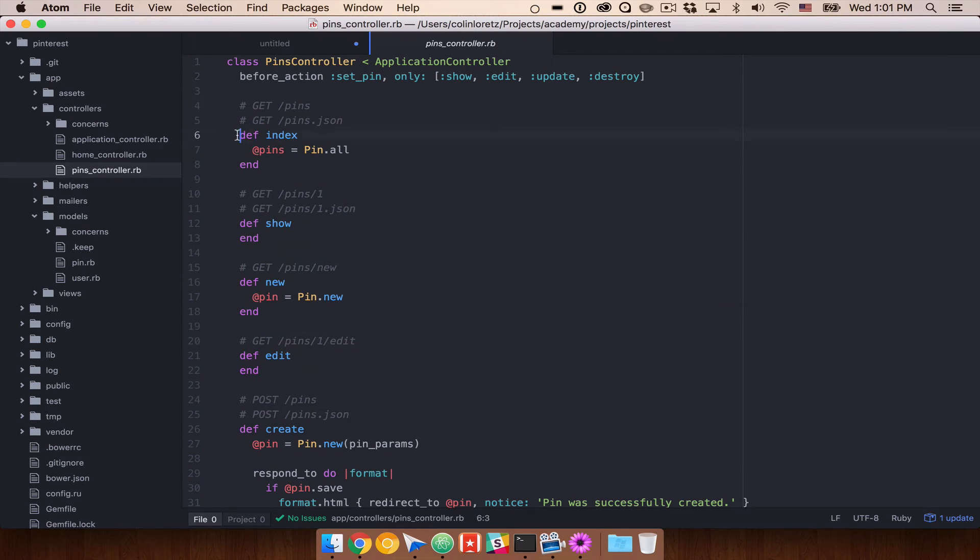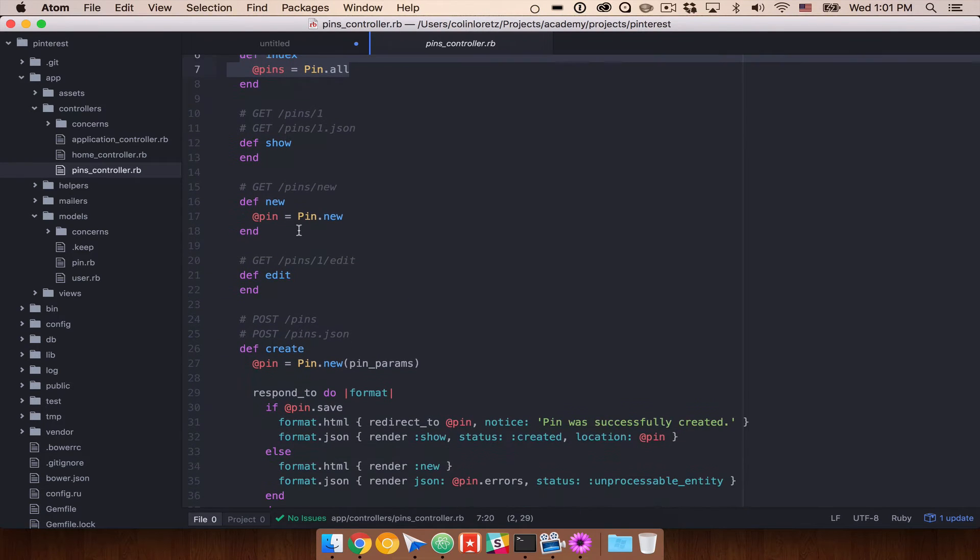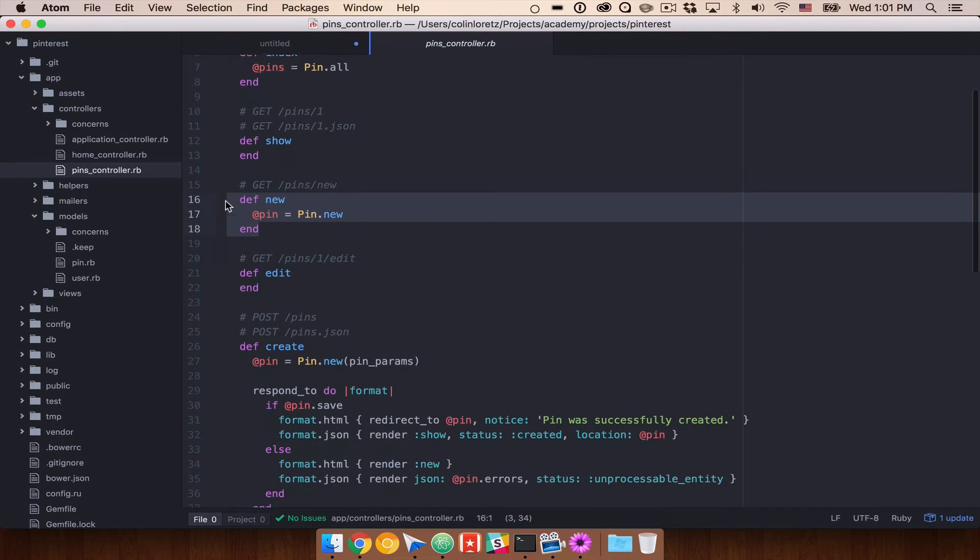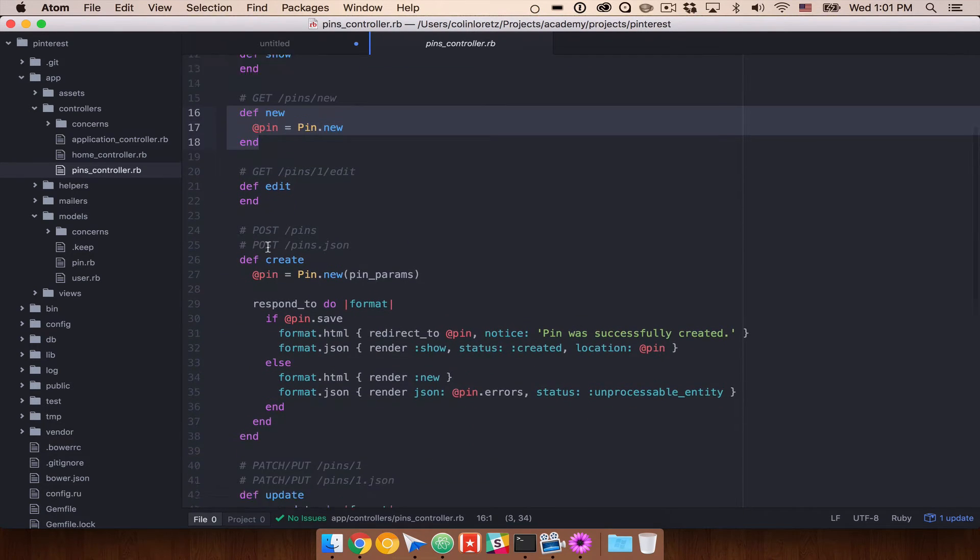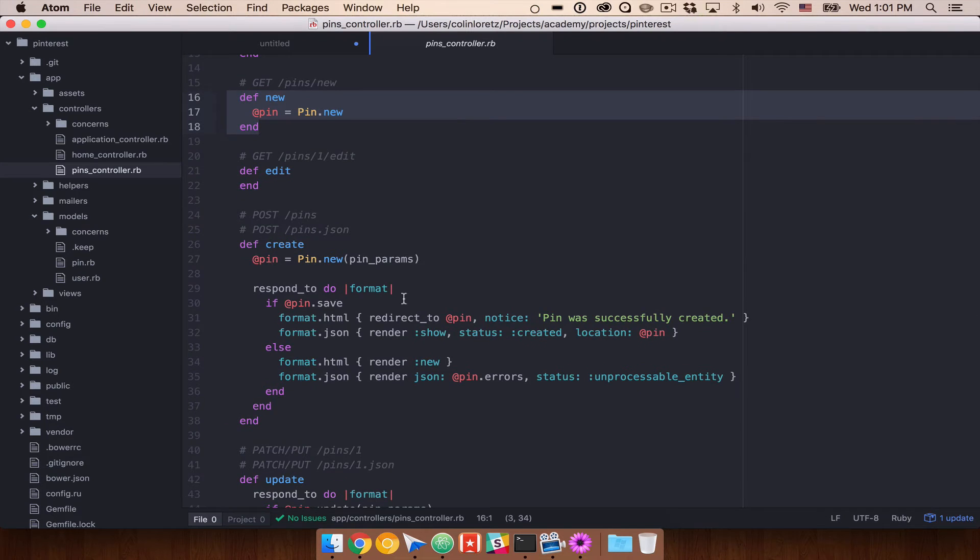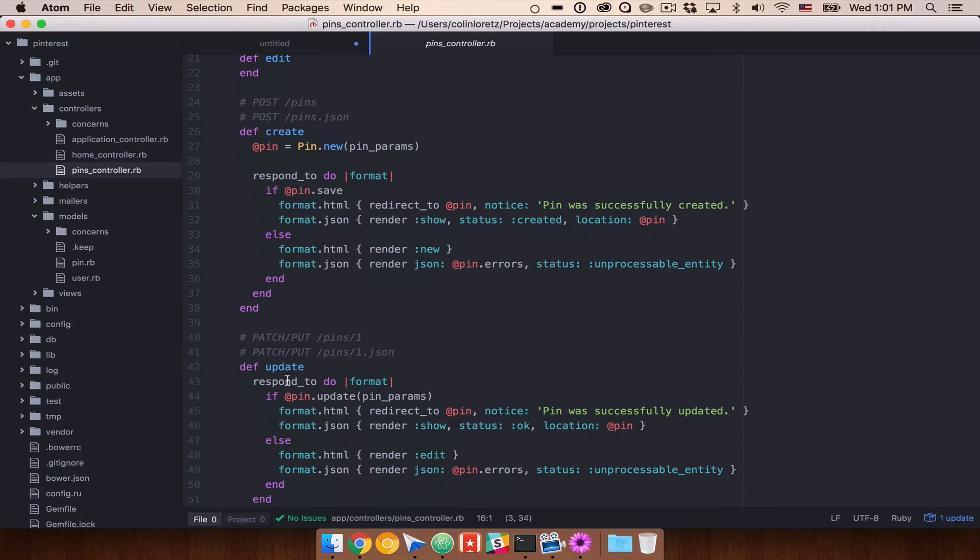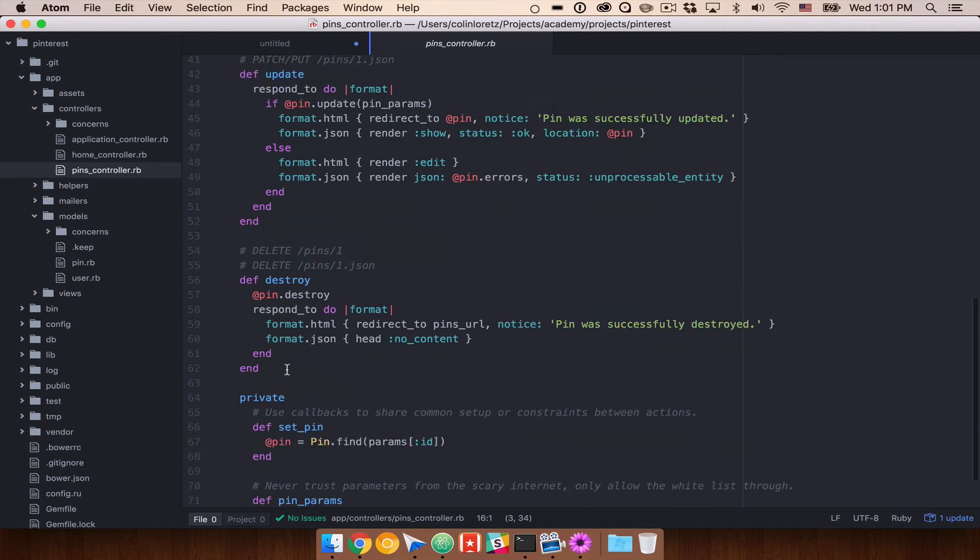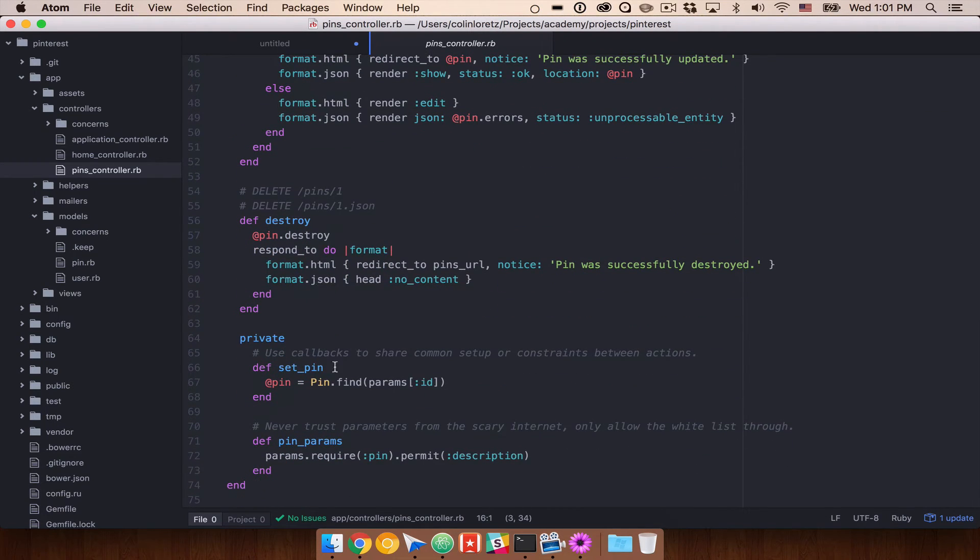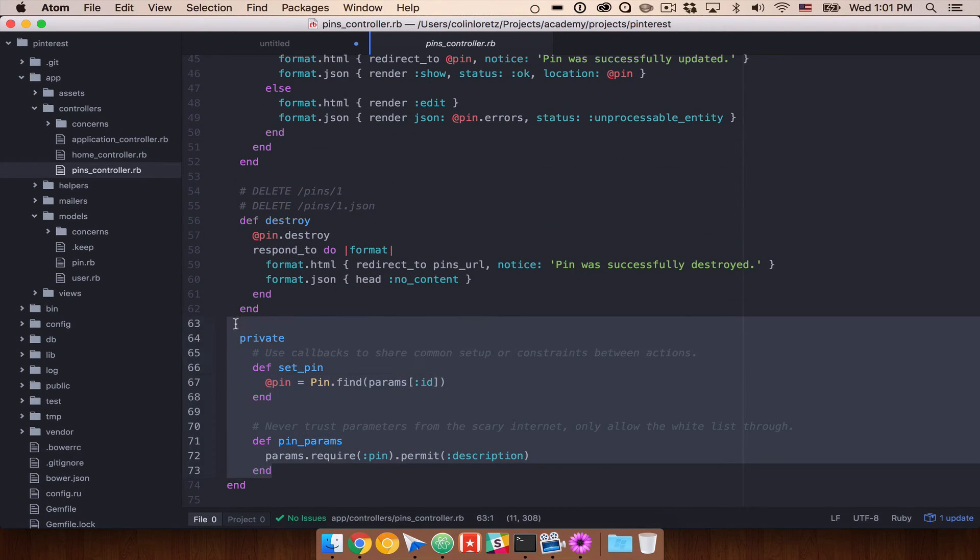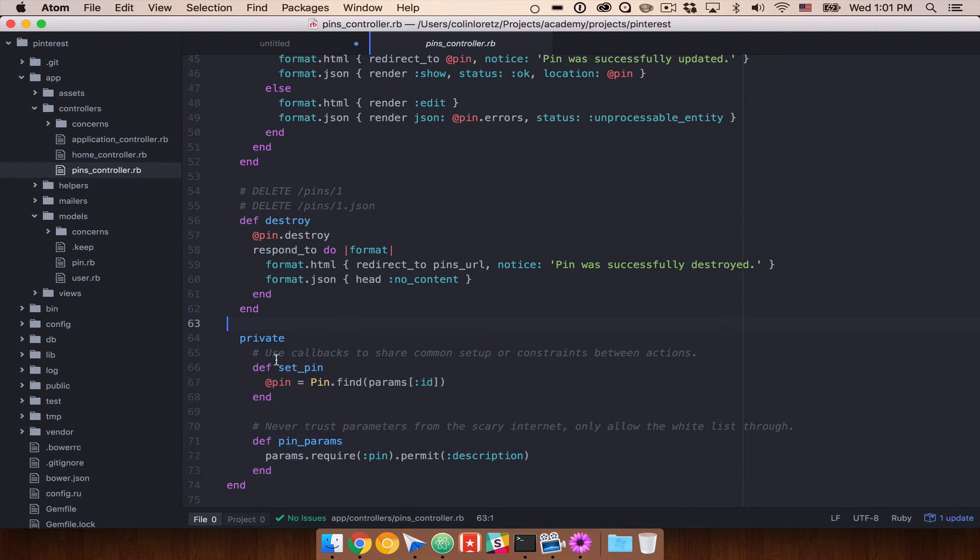you will see that we have a whole bunch of code already defined for us. So in here we have our index. We have our show. We have new, edit, create, update, destroy.